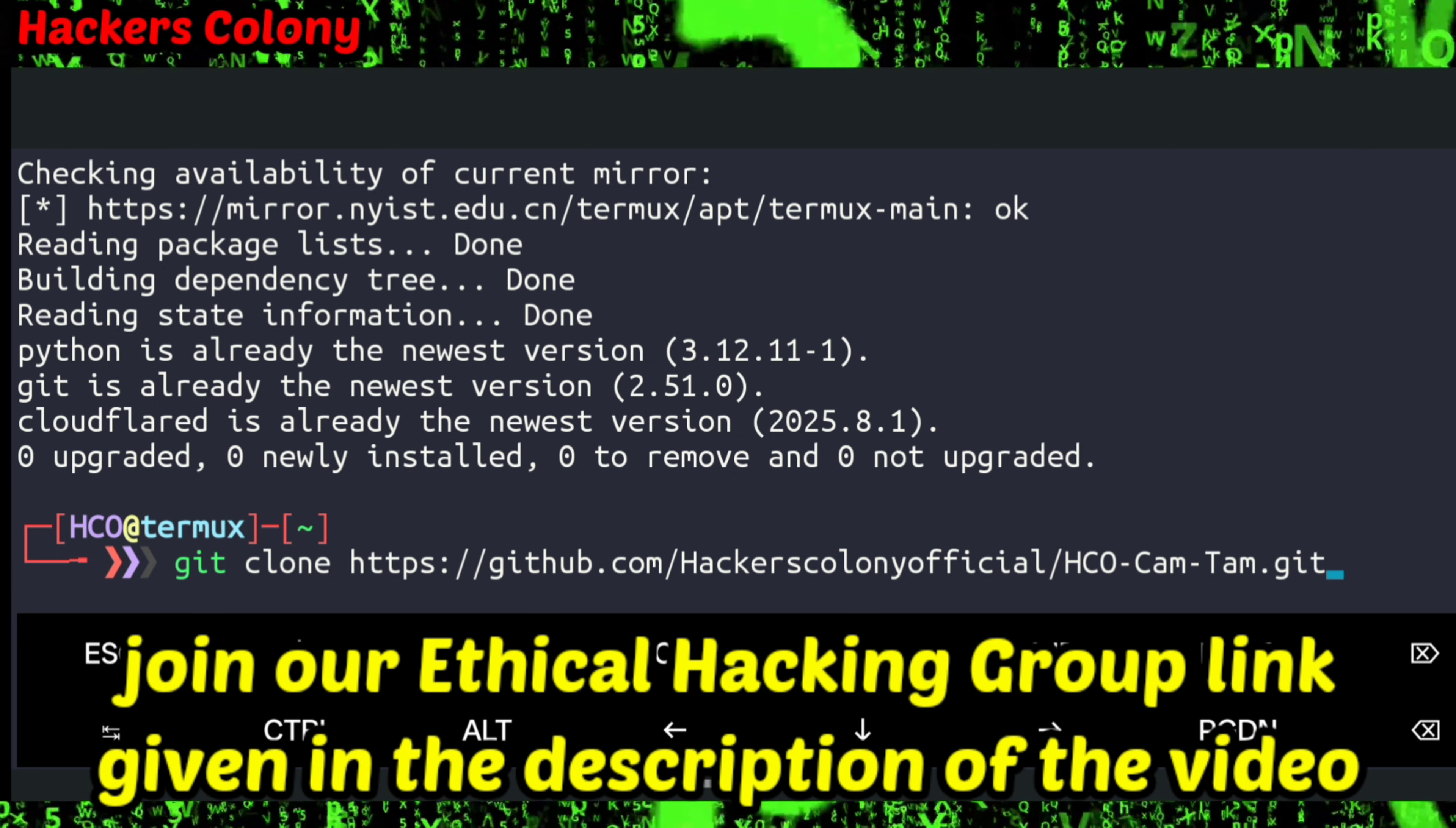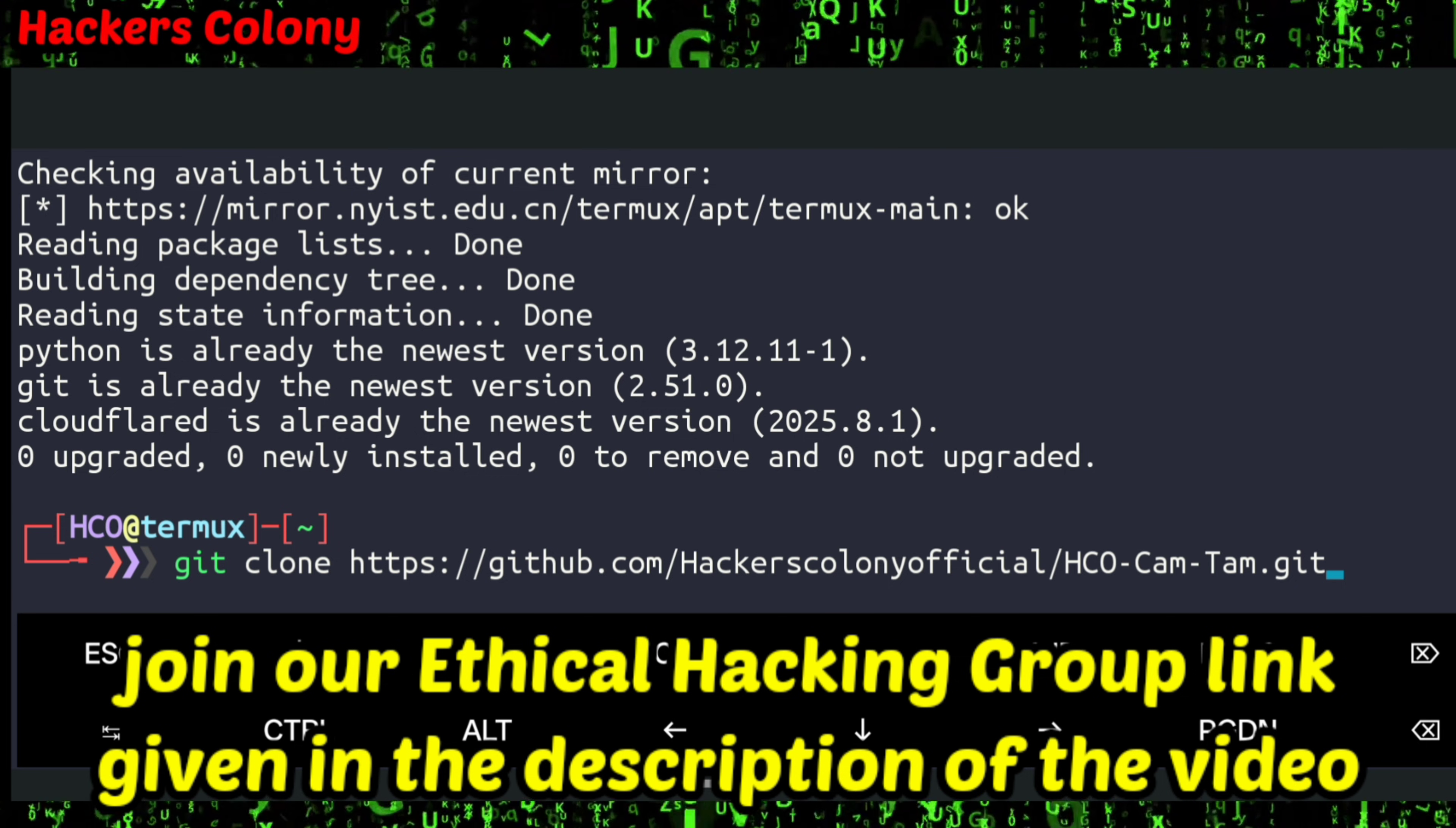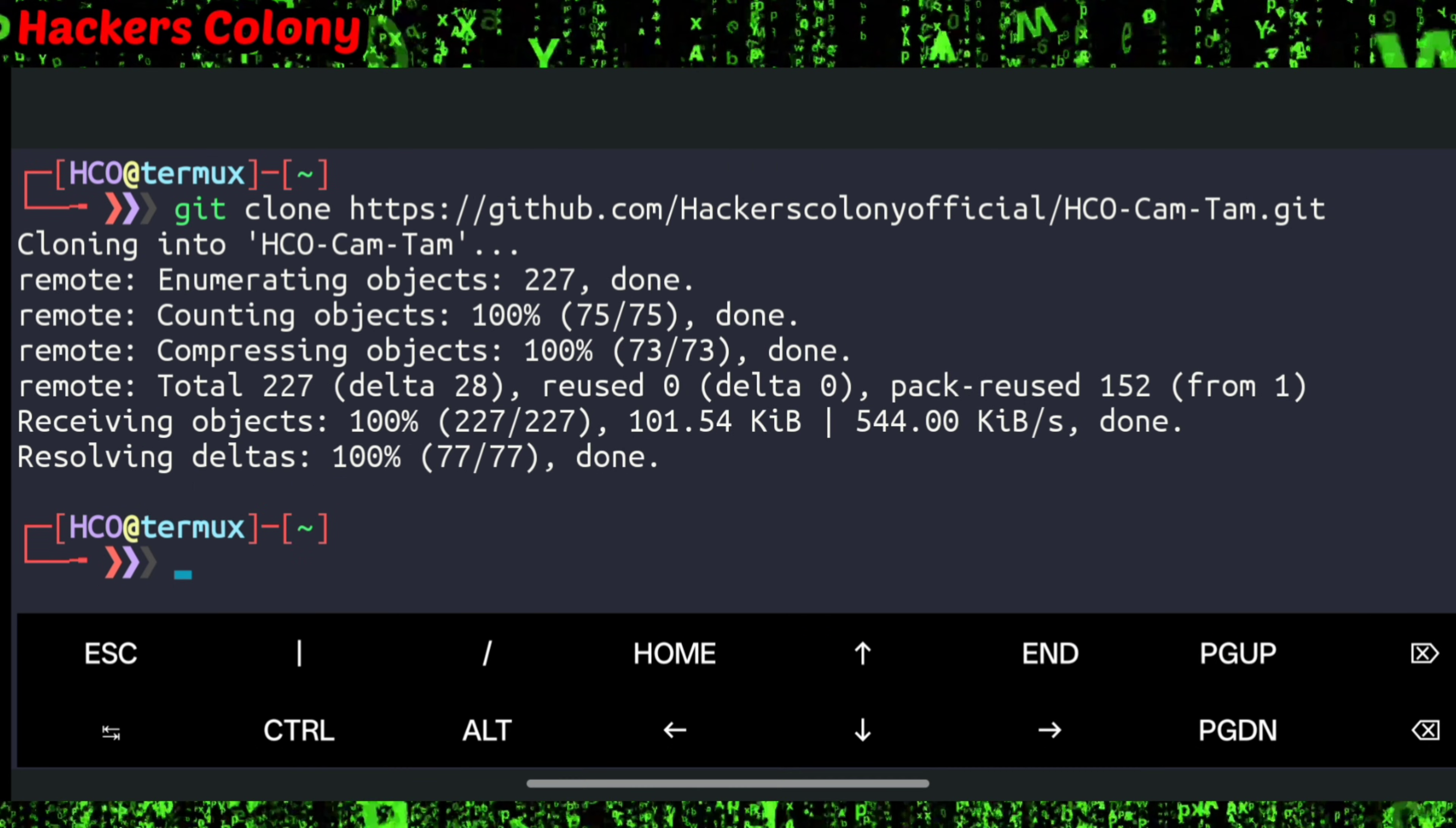You can join the group where you can learn more about ethical hacking. Type git clone, then paste the link and hit enter. The tool will be cloned in your Termux.